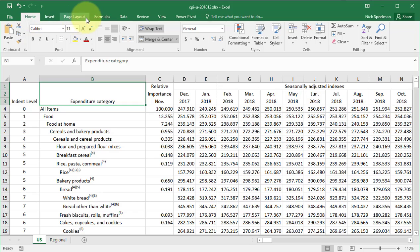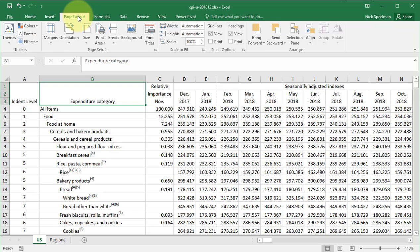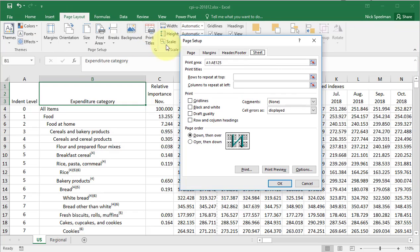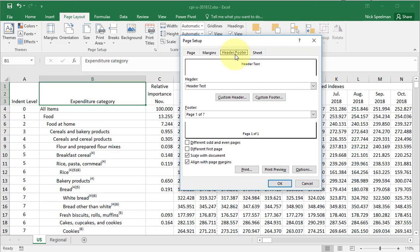Normally, you're on your Home tab here. I'm just going to go to the Page Layout tab and pick Print Titles. Then I'm going to go to this Header and Footer section.